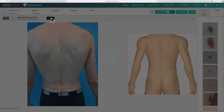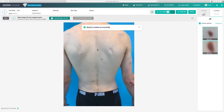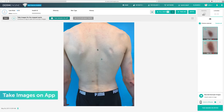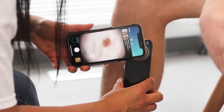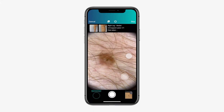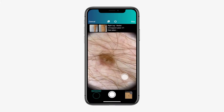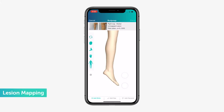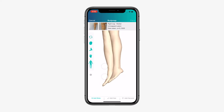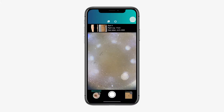Once you're finished mapping a patient's lesions, you have the ability to capture and associate dermoscopic images with a spot. Select take images on app, select your device, and confirm by pressing take images on device. Attach your dermoscope and take your dermoscopic images. You can take multiple dermoscopic images by simply hitting the camera button. In the bottom left corner, you can see how many dermoscopic images you've already taken. If you haven't already, map the spot to the patient's body map. To help ensure accurate placement, it's recommended that you use images of the patient's body part found in the top row as a point of reference. Once added, tap place. From here, you have the ability to take dermoscopic images or simply tap done when complete.